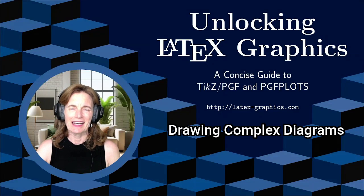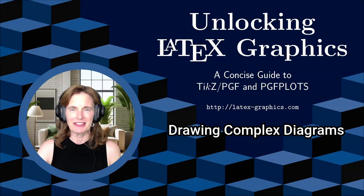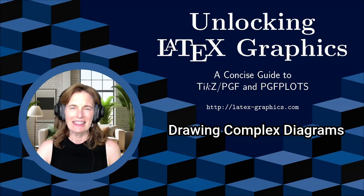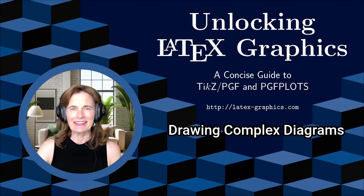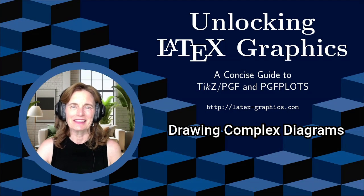I'm Tammy Kolda, an applied mathematician, and this is Unlocking LaTeX Graphics.